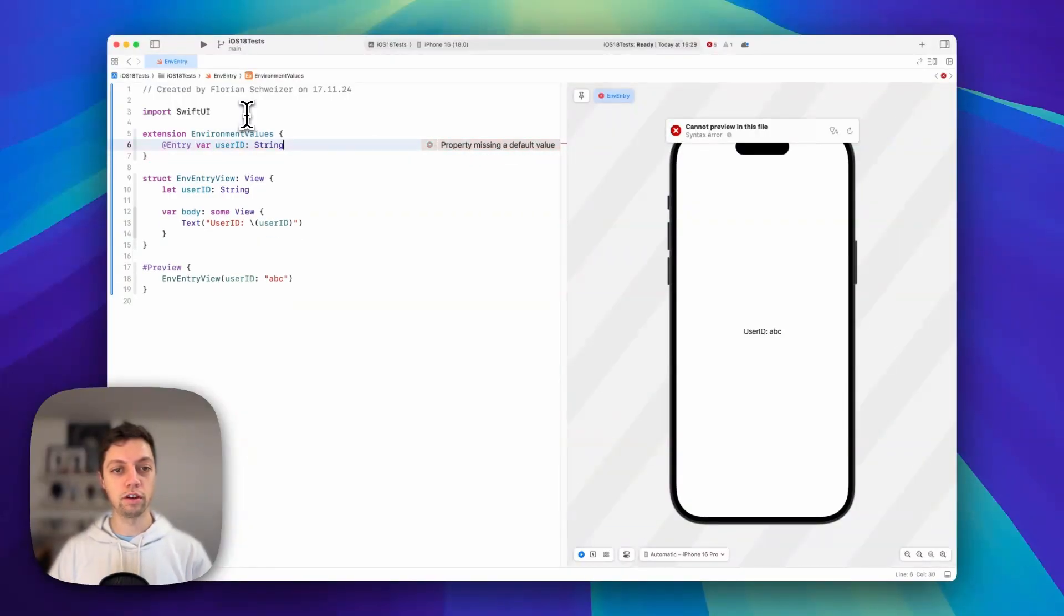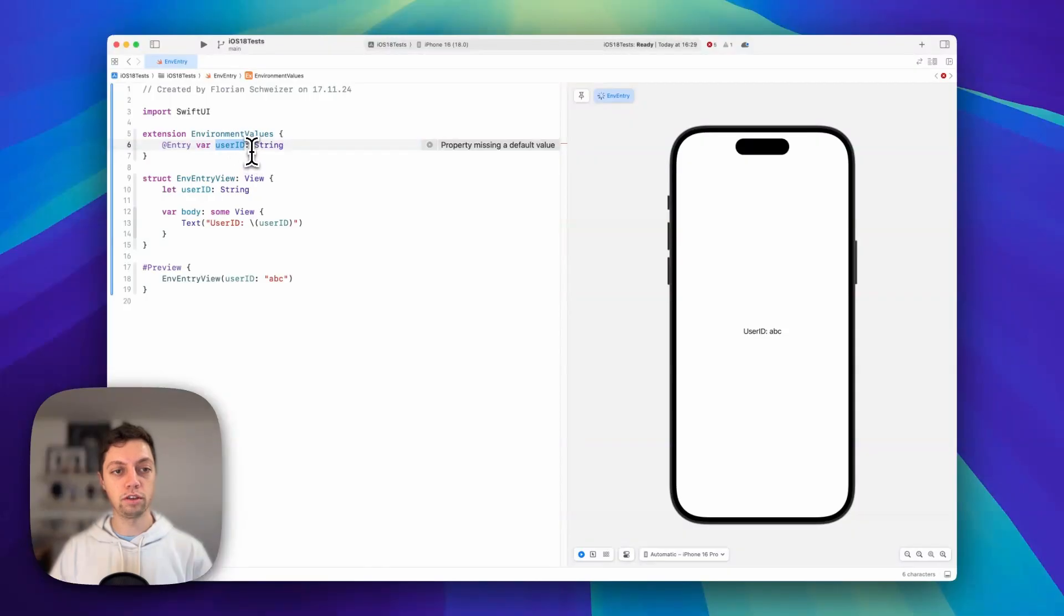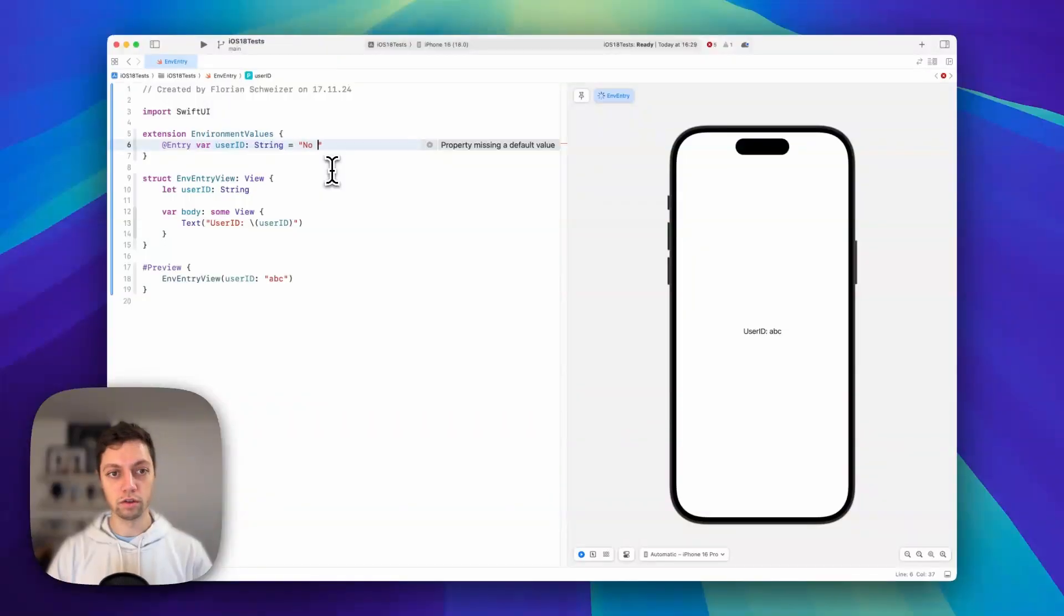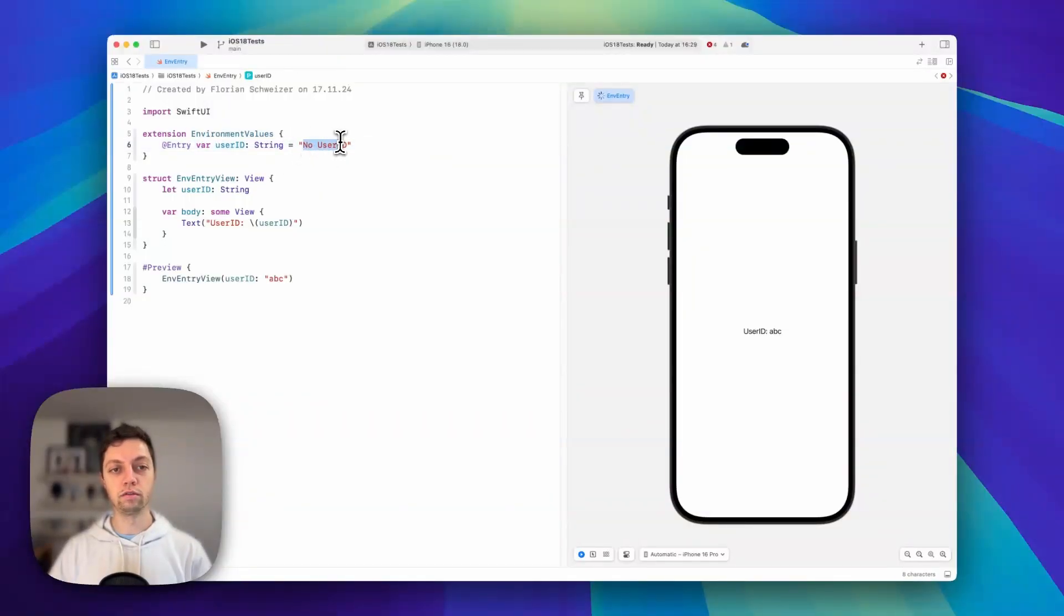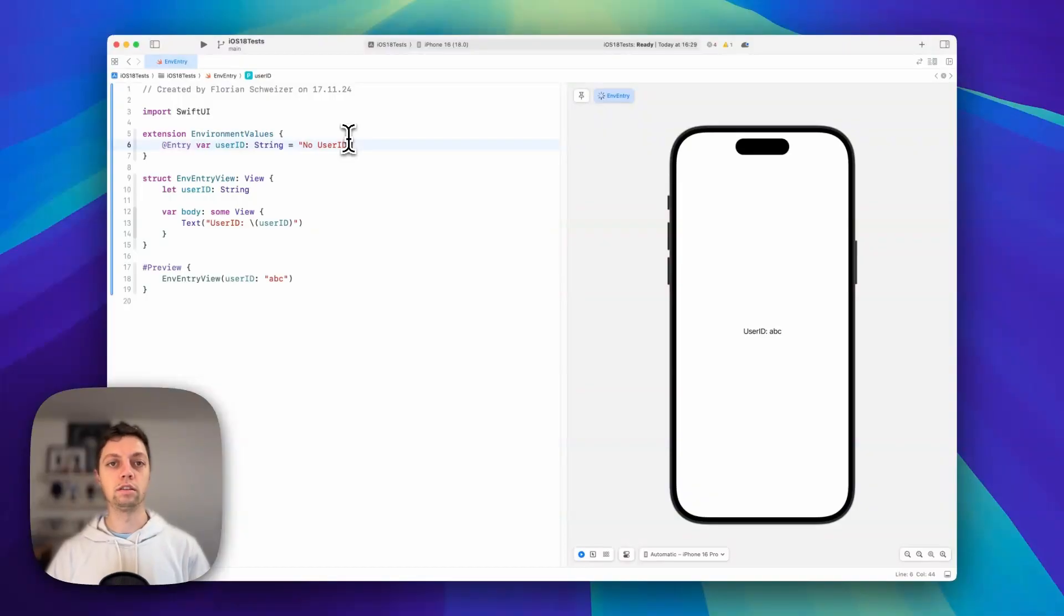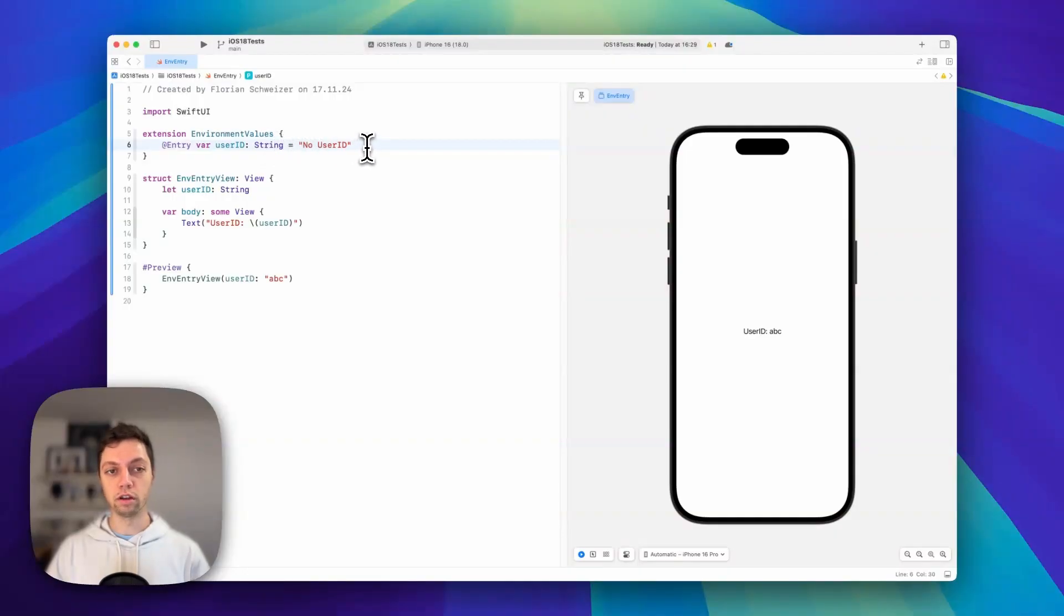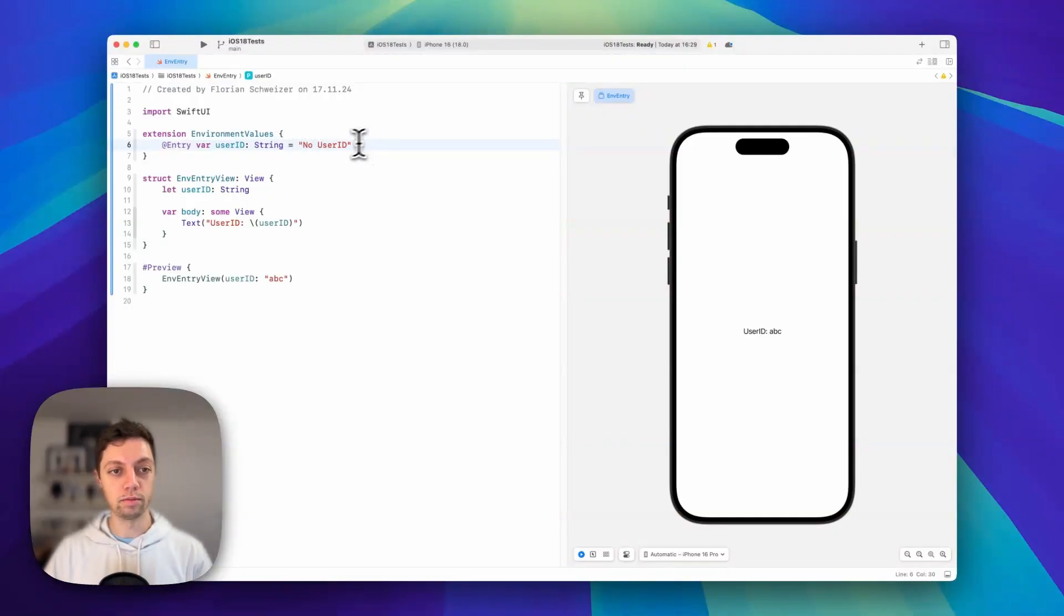We create our variable with the name user ID of type string and provide a default value. In our case the default value is 'no user ID'. You can filter that in your child views, or make this optional and set it to nil by default. In our case this will suffice. You could also just not show the view if there is no user ID.